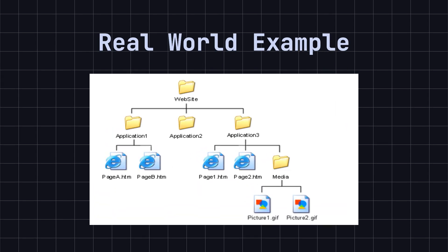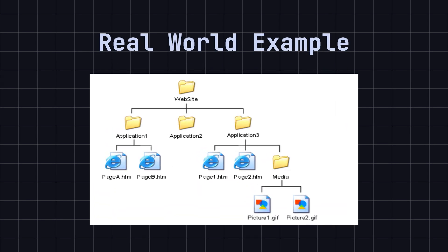Imagine you have a file system that contains files and folders. Folders can contain files or other folders. You want to handle files and folders uniformly, such as calculating their size or displaying their contents.